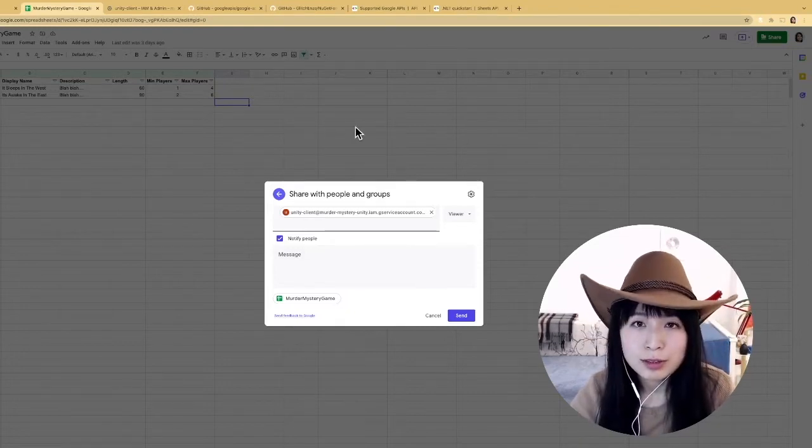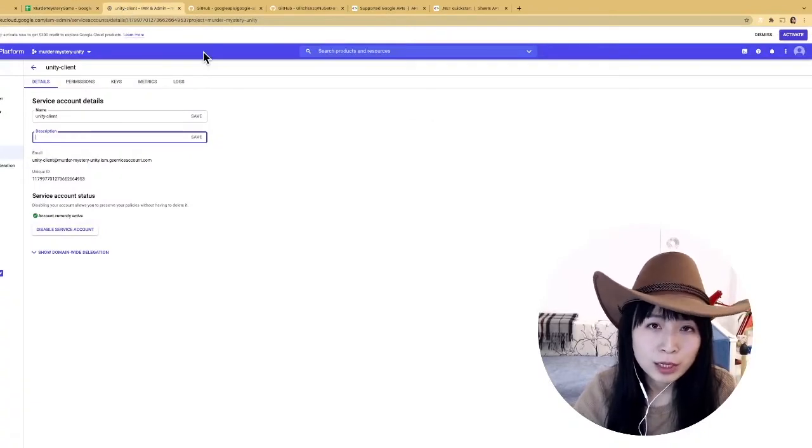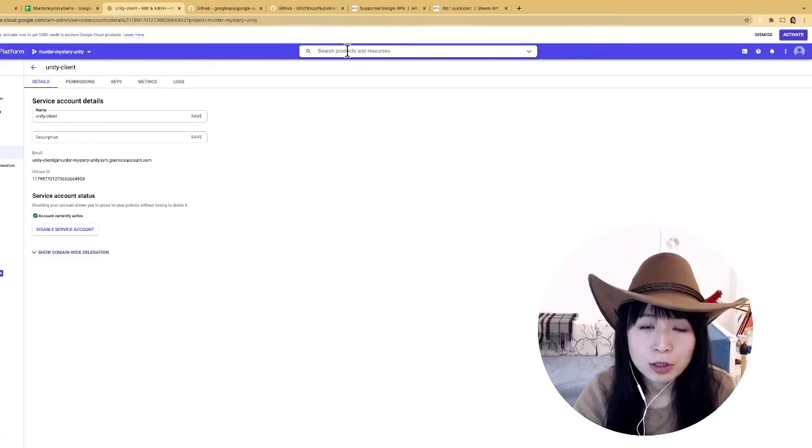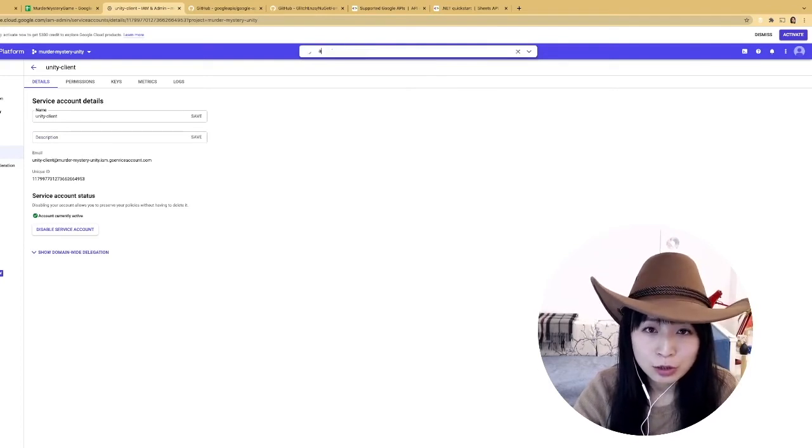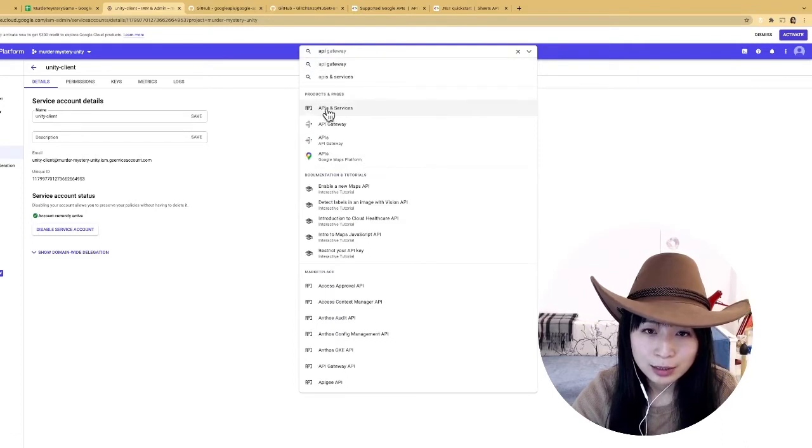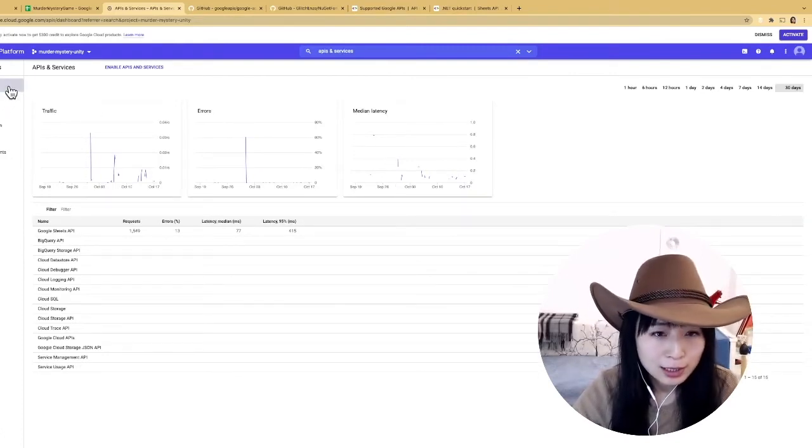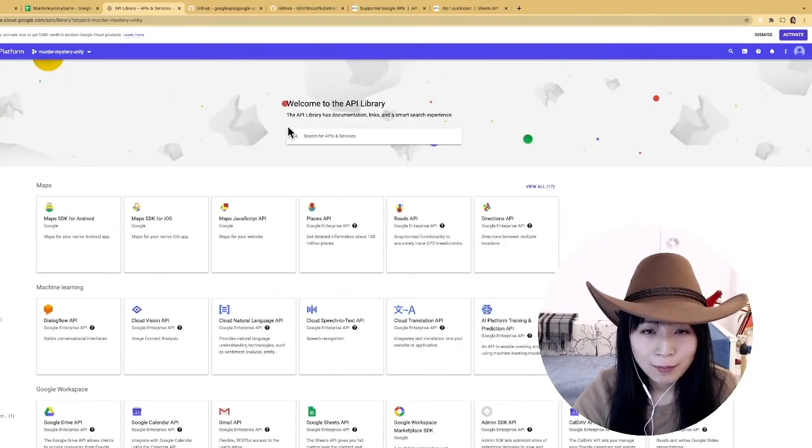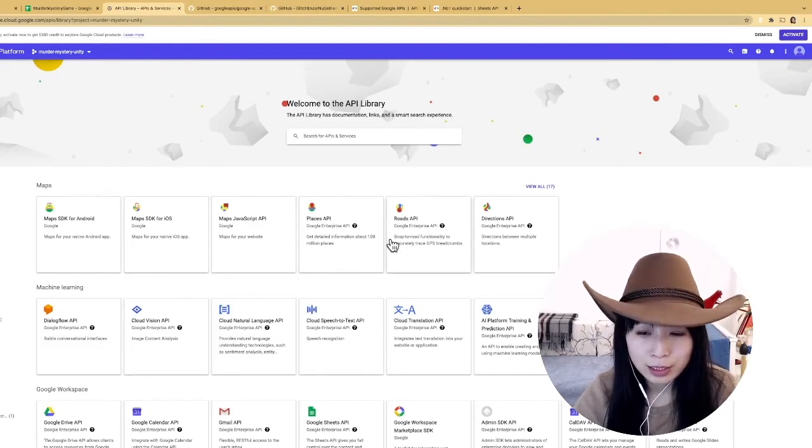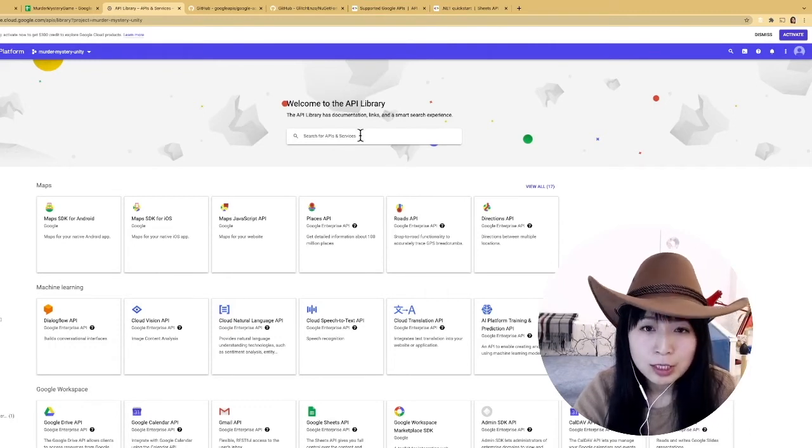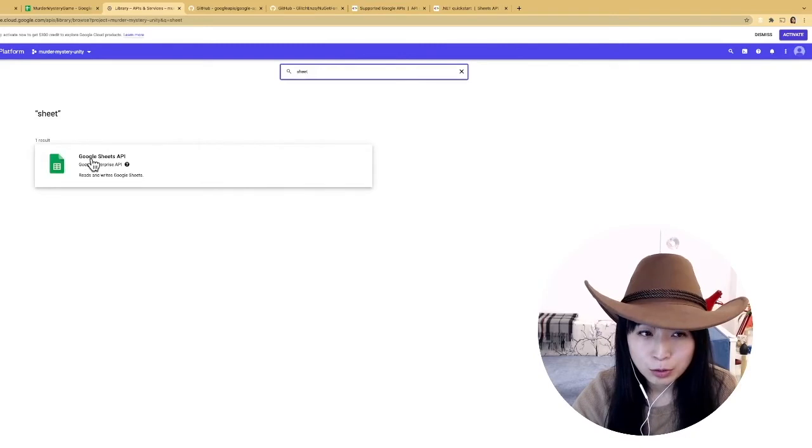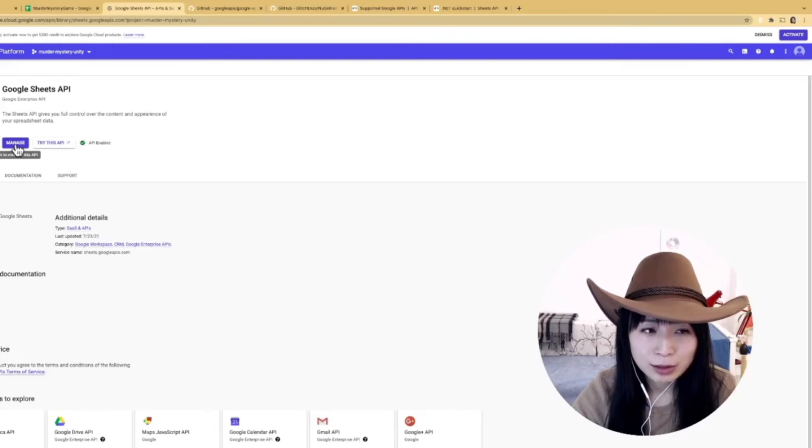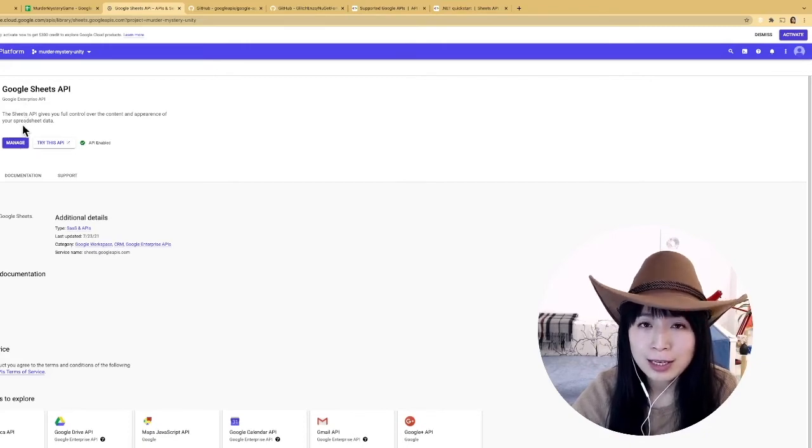Once you sort out the permission, there's another very important step you need to do before we go back to Unity, that is you need to enable the Google Sheets API for this cloud project. The way to do it, what you need to do is just search API and then choose the APIs and the services, which takes me to this page and if I click library I should see like the list, a huge list of all available Google APIs. So because the only service I want to use at the moment is Google Sheets, so I just search for sheets and then I choose the Google Sheets API and if you haven't enabled you should see an enable button, all you need to do is just click the enable button and wait for a short moment and you will have the Google Sheets API enabled.